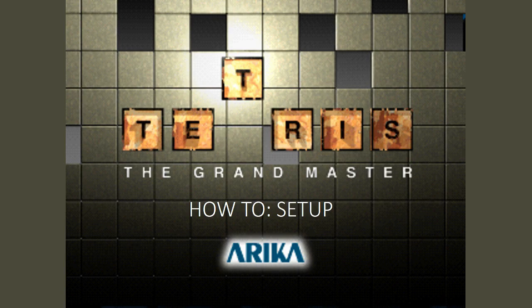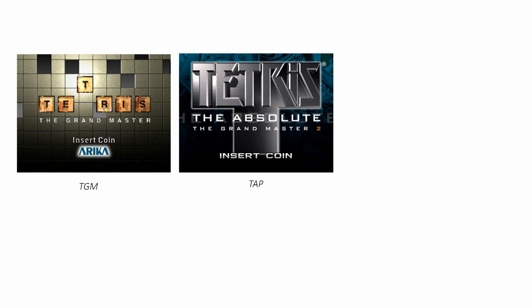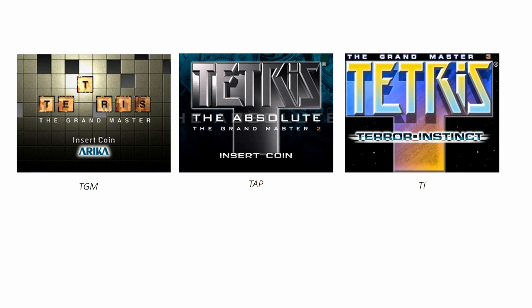So, you have stumbled across Tetris the Grandmaster and want to play it, but don't know where to get it. I'll show you how to set up the three TGM games: Tetris the Grandmaster or TGM, Tetris the Grandmaster the Absolute Plus or TAP, and Tetris the Grandmaster Terror Instinct or TI, so that you can start stacking.